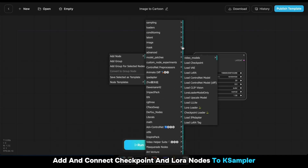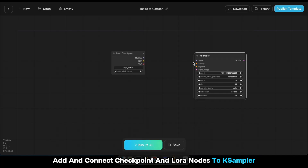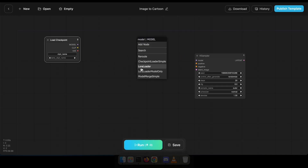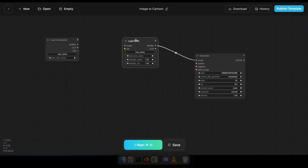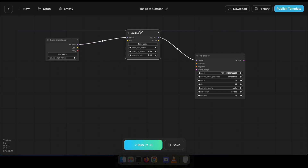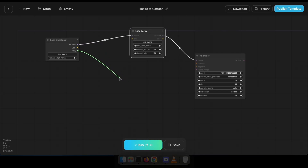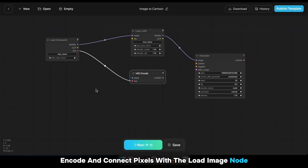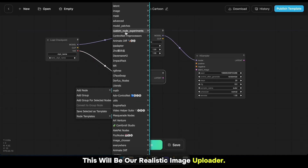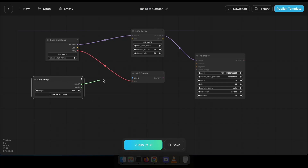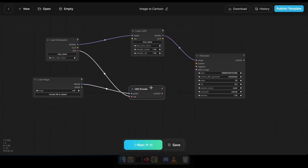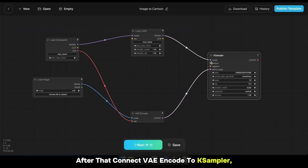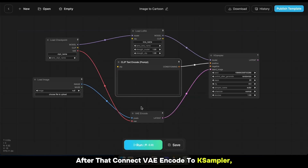Let's connect the dots. Add and connect Checkpoint and LoRA nodes to K Sampler. Now add VAE Encode and connect Pixels with the Load Image node — this will be our Realistic Image Uploader. After that, connect VAE Encode to K Sampler.